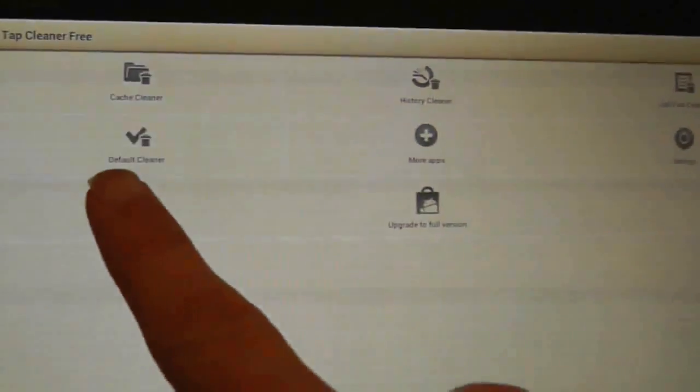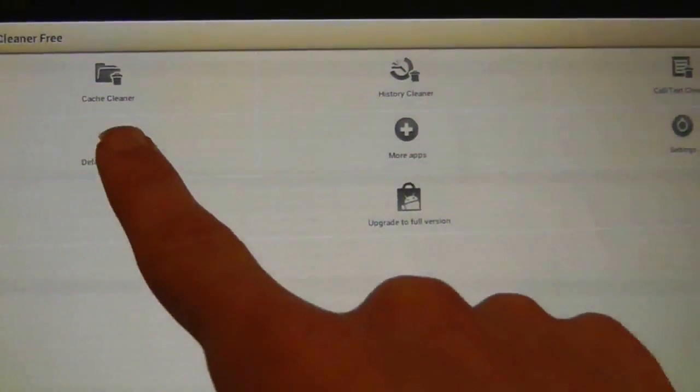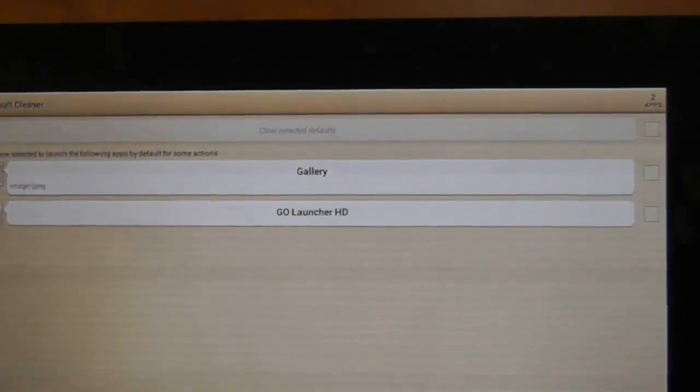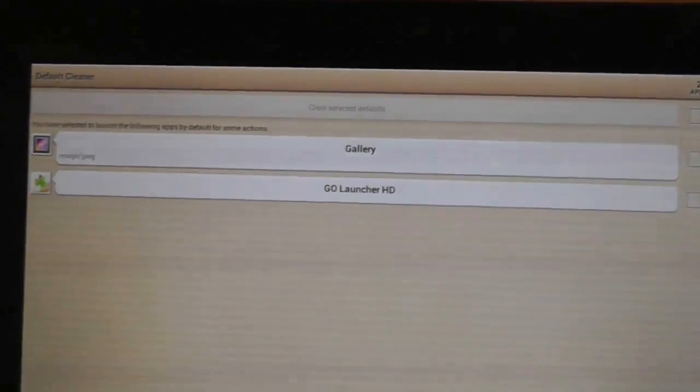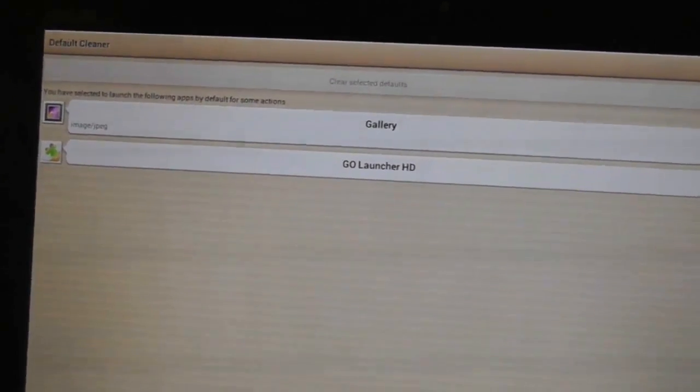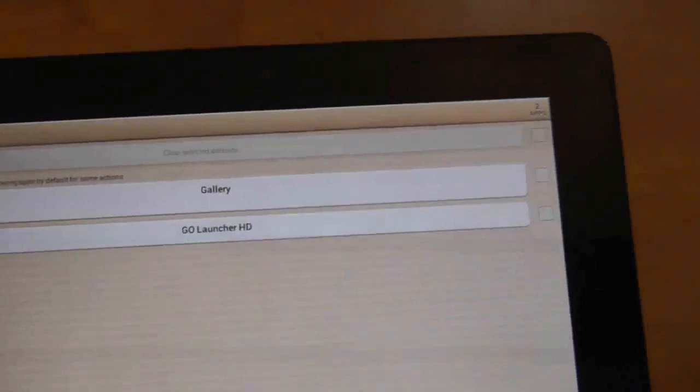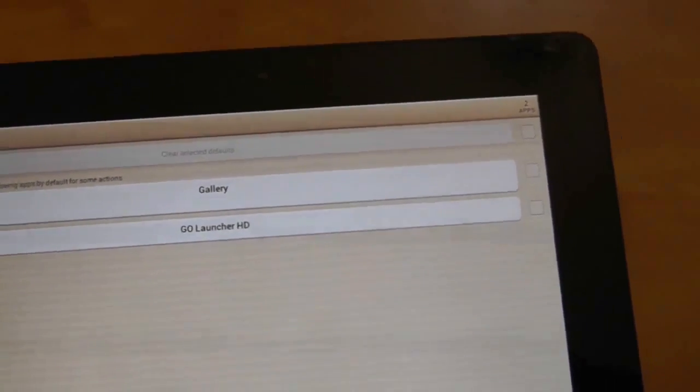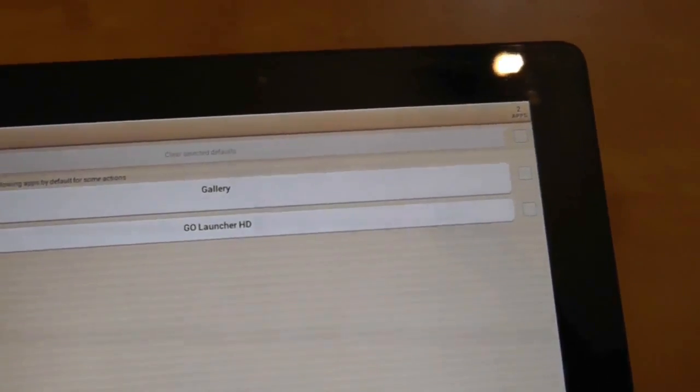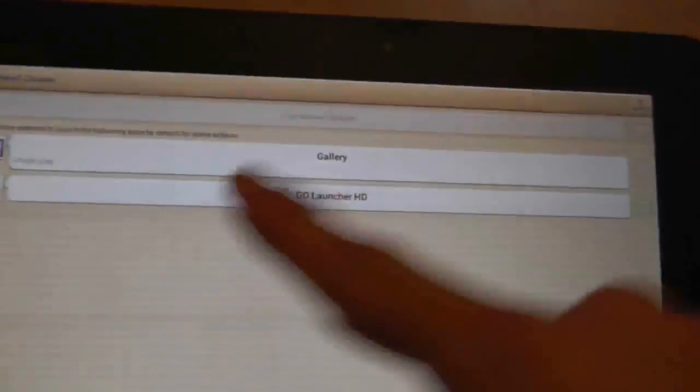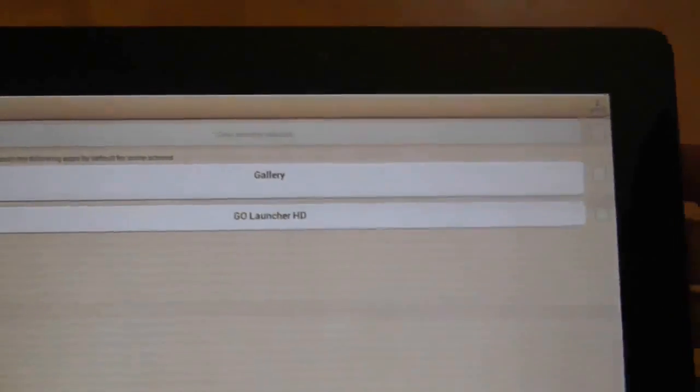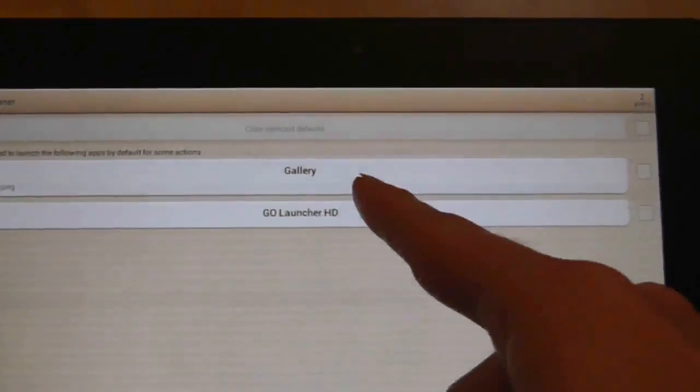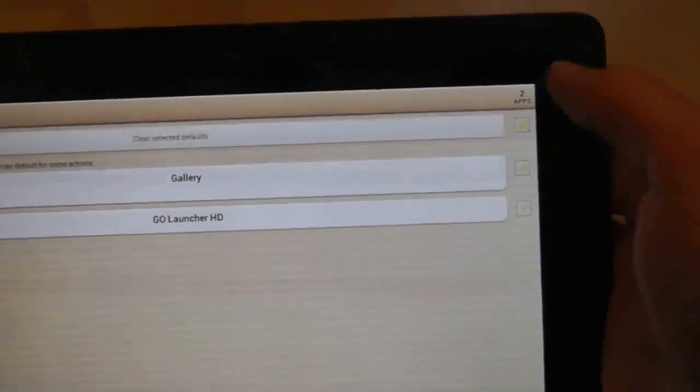So I want to go straight on to this one, which is the default cleaner. I've shown you on a couple of occasions when you launch a browser, for example, it will automatically default to Dolphin. Or if you have the home launcher, when you press the home screen, where does it actually go? I've got this set to currently go launch HD. And it looks as though gallery has been launched whenever I want to look at a picture. If I select there, I can actually clear the defaults.